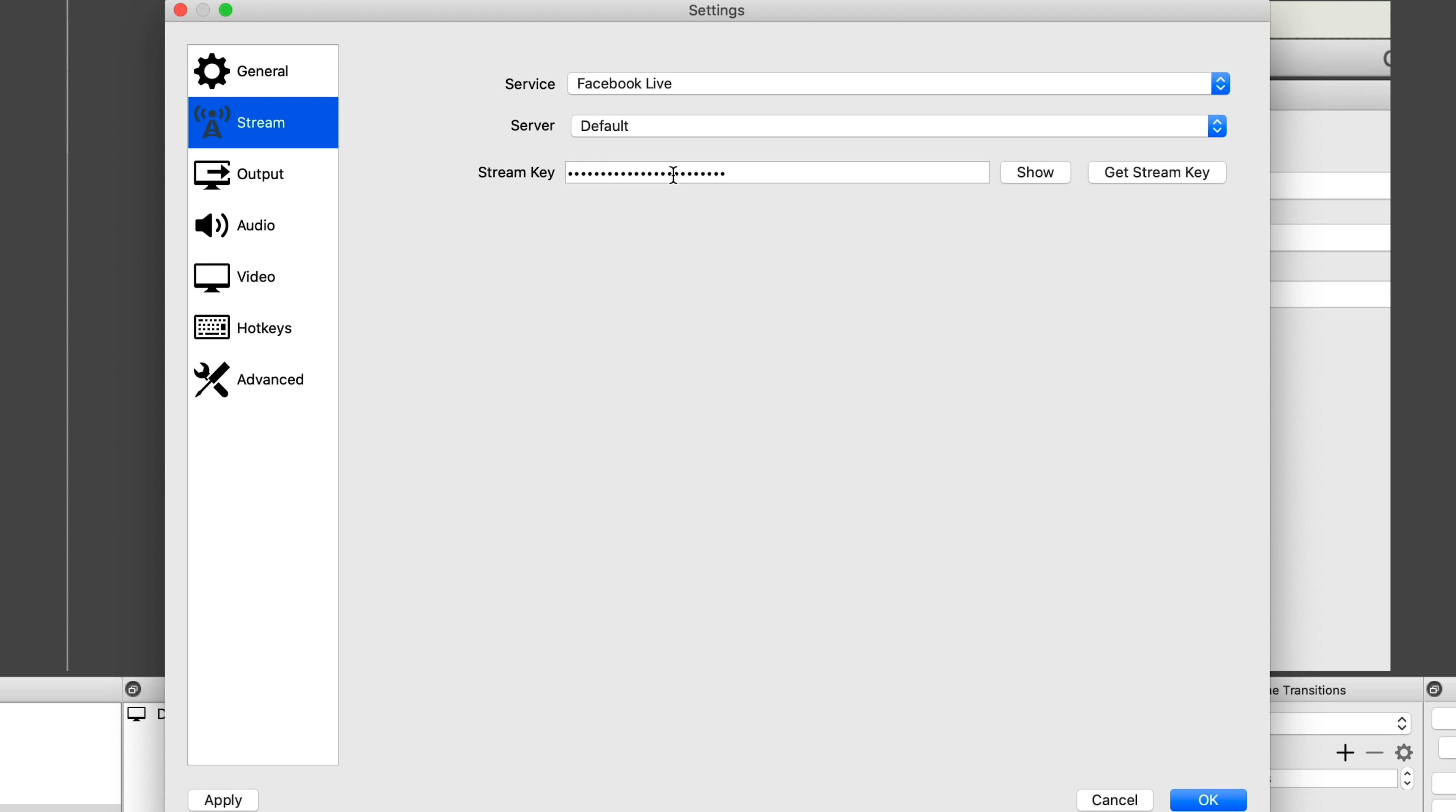Okay, so here we are in OBS. What we need to do to go to Facebook is to go down to our settings area here. Click on Settings. Then we go to Stream. So if you have been streaming to YouTube, then you'll have your YouTube settings here or you'll have nothing at all. Either way, go to Services and then click on Facebook Live.